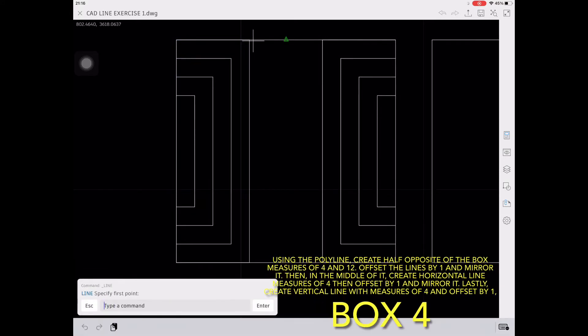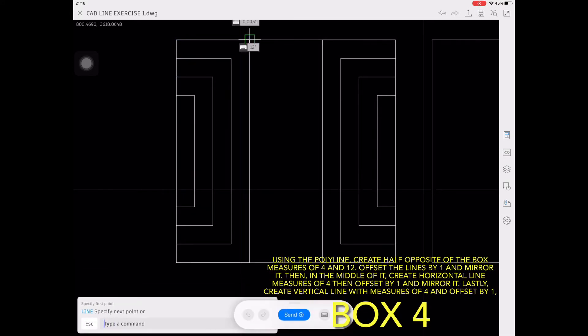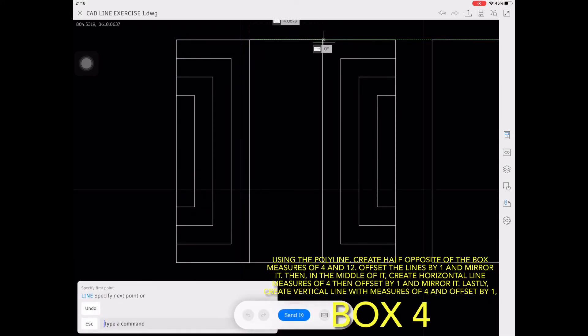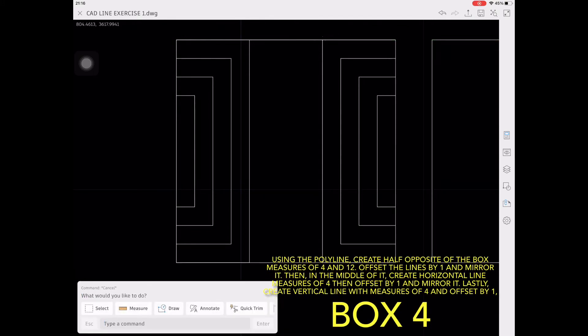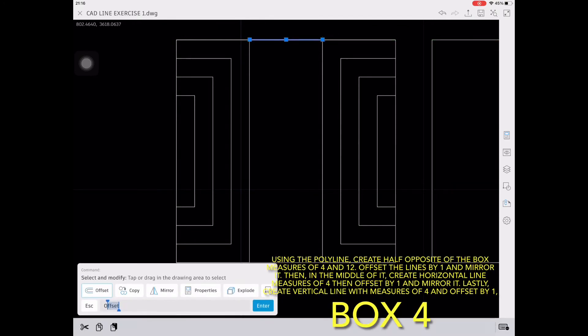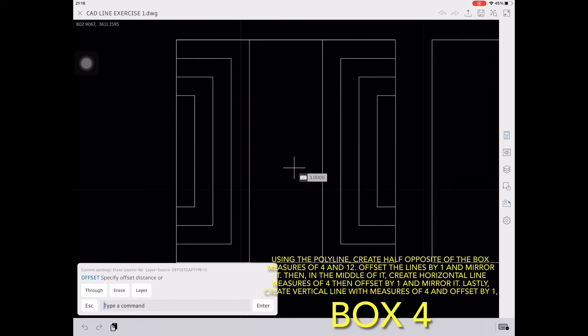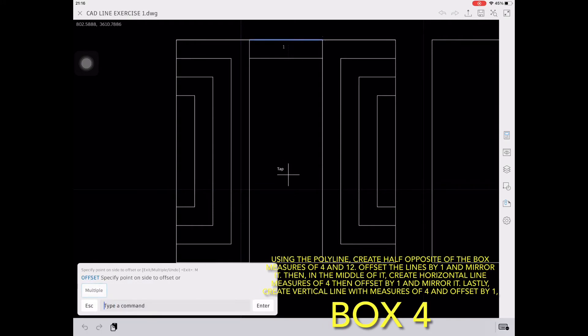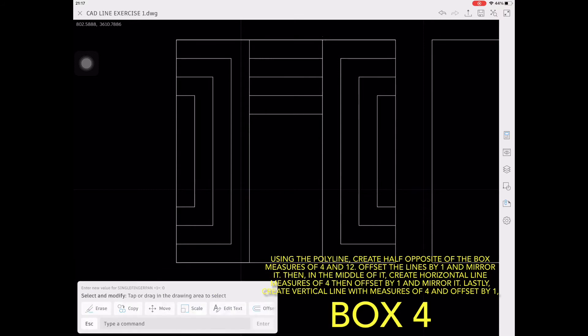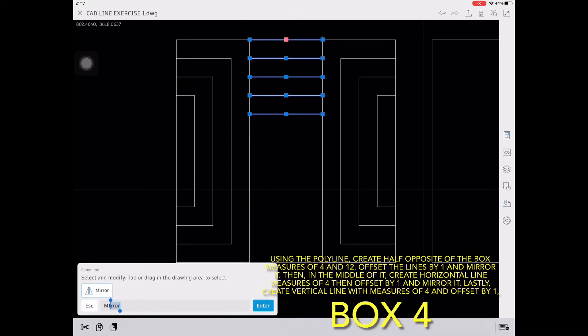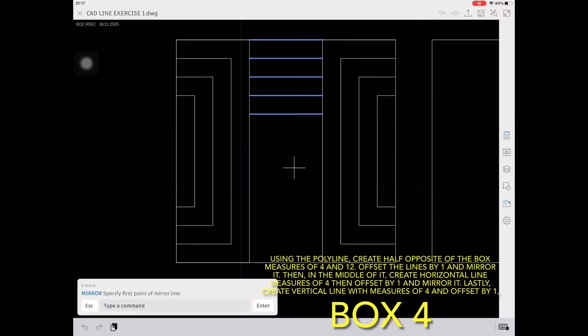In the middle of it, create a horizontal line. Measure to 4, then offset it by 1. Then select the lines and mirror it.